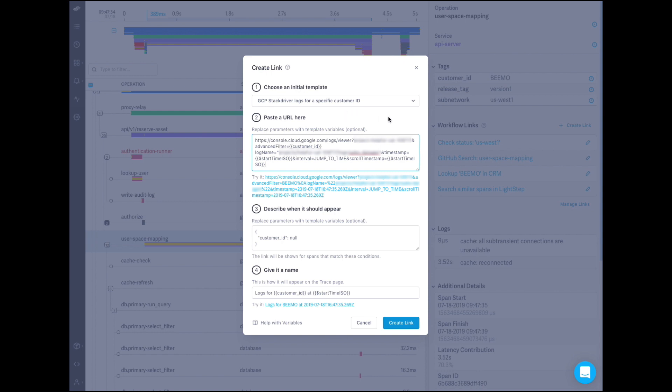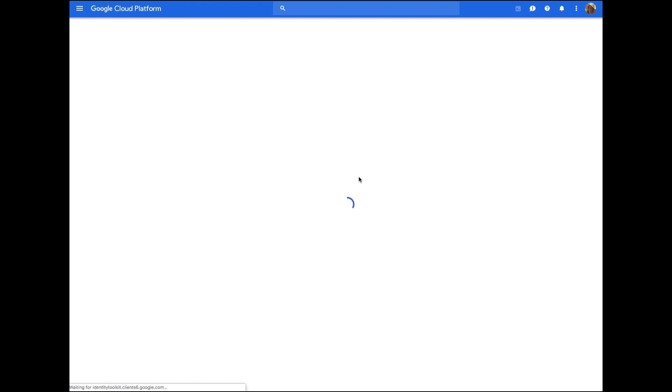Now let's make a link to the logs for my application. As you can see, the start time for this span was 947 Pacific time on July 18th, so I'm expecting to end up at the same time in the logs.